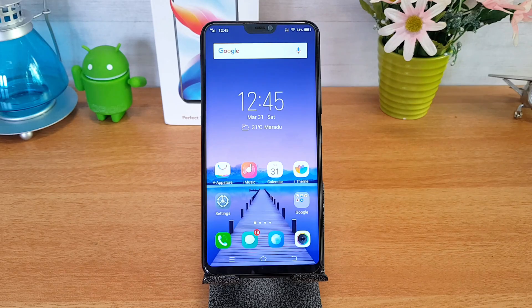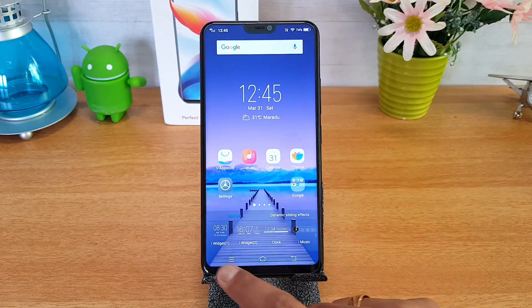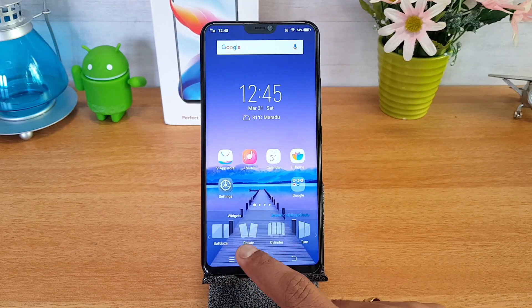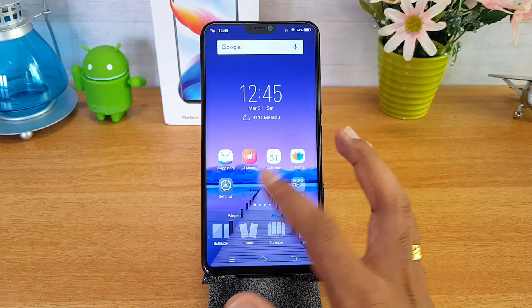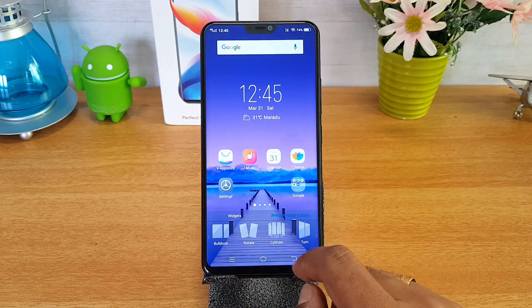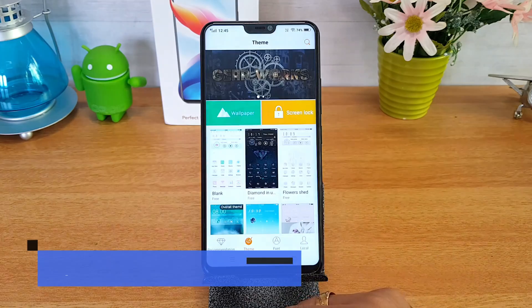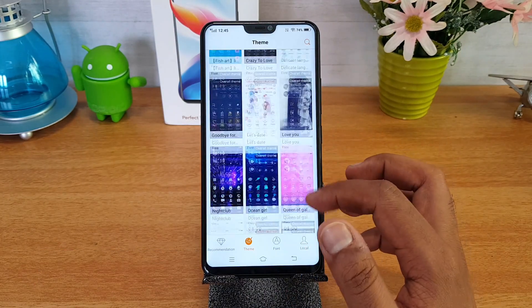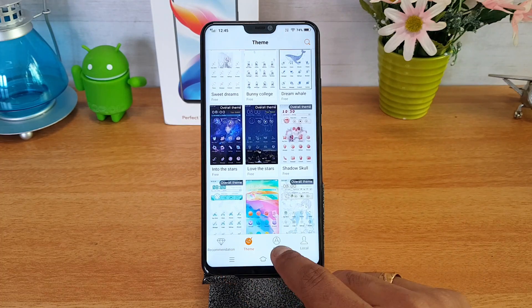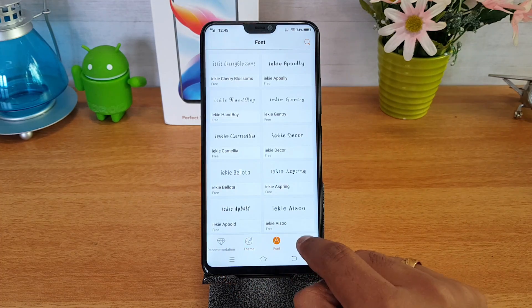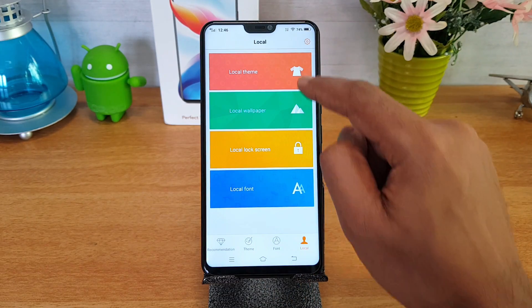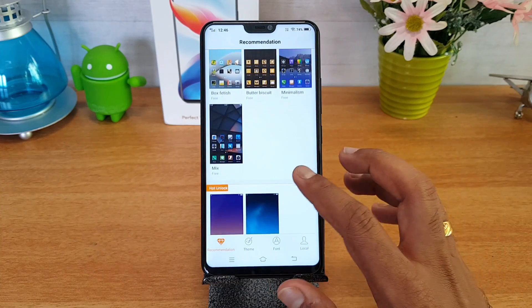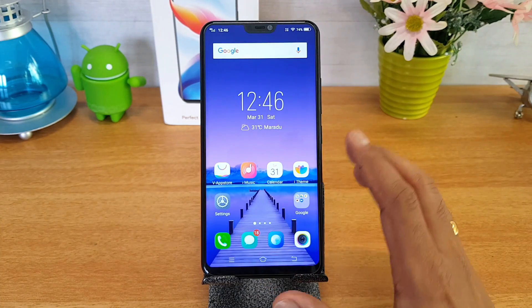First up, if you press and hold the home screen you can see there is an option to add widgets and also some dynamic sliding effects. Whichever sliding effect you want when you switch between multiple home screens, you can choose it from here. Then there is the theme store — it offers a plethora of themes to choose from, recommendations, font size changes, wallpaper, lock screen, and fonts. A whole lot of customization options are offered by the theme store.